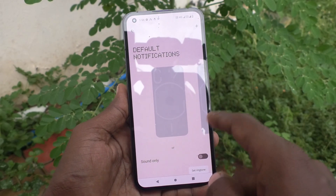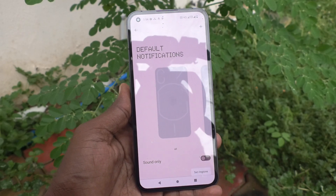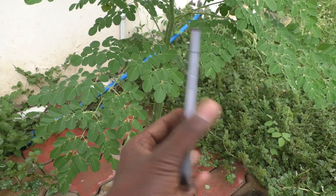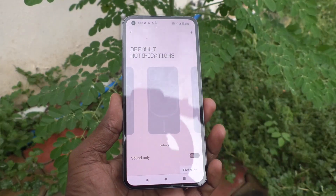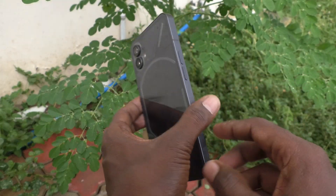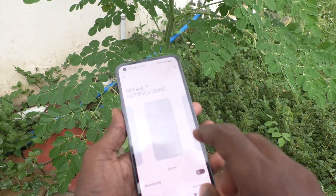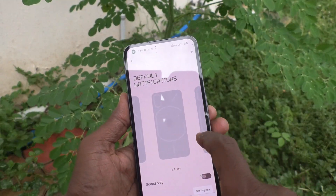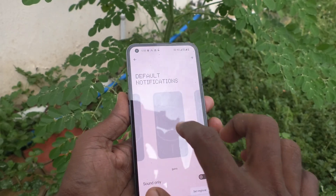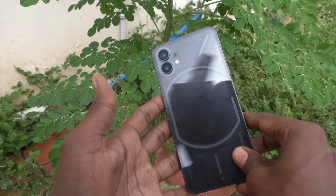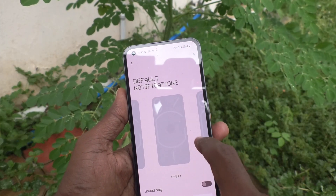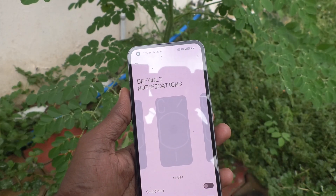These are only default notification sounds. You can have the backlight in the back side of the phone. If I select this one, see in the back side. Wow, it's very super.